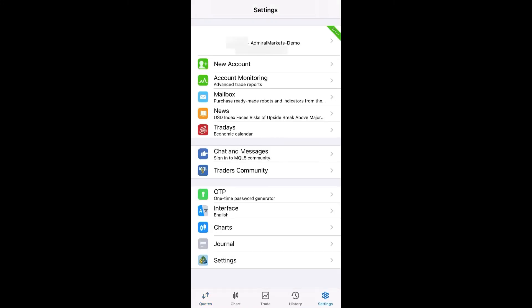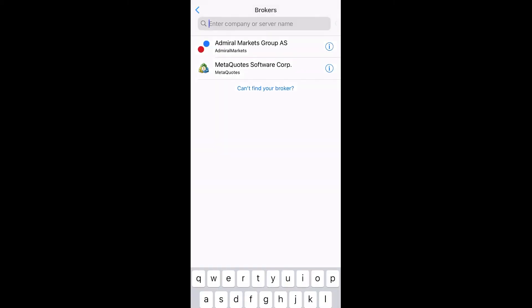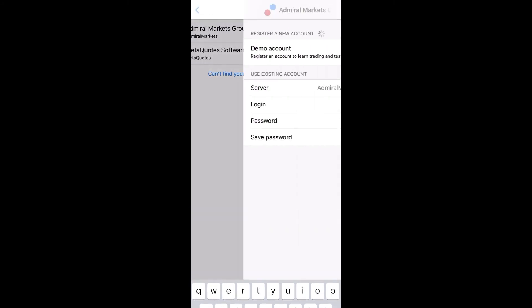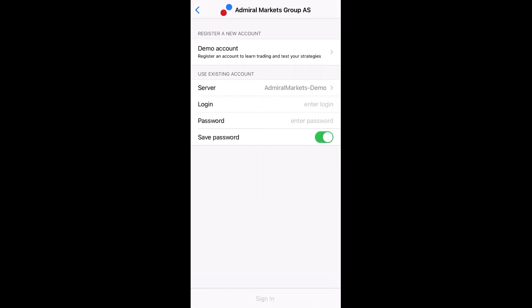Please click New Account and type Admiral Markets name in order to connect to your trading account. In the field Use Existing Account, you will be able to choose Demo or Live Server. Please enter your login credentials in order to authorize.